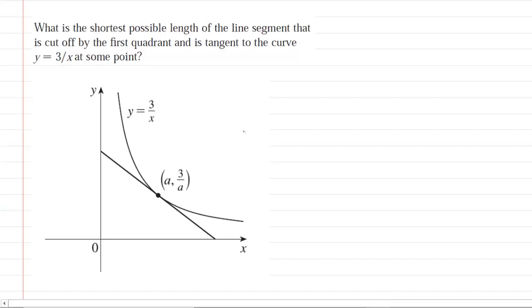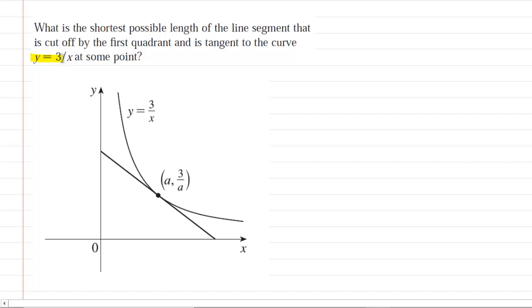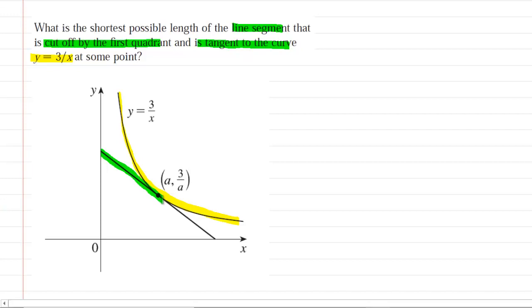The first step in any optimization question, after reading the question, is to draw a picture. So let's take a look at the picture that we have drawn. We have the curve y equals 3 over x, which we have sketched right here in yellow. The question describes a line segment that is cut off by the first quadrant and is also tangent to the curve. That line segment right here is in green. We can see that it is tangent to the curve at the point marked by the black dot. We have called that point a, 3 over a.